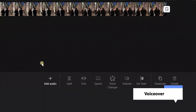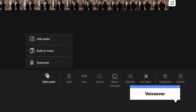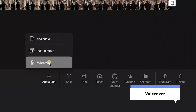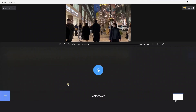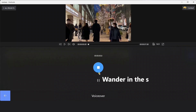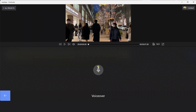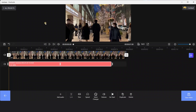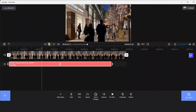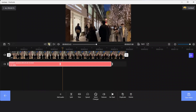We could also add voiceover to our videos. For example: wander in the street to feel the festival atmosphere. This is useful to narrate our videos.